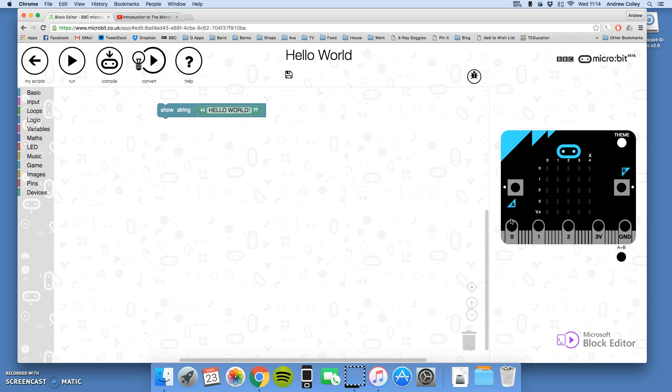On the next video, we're going to show you how to get this code off the computer and onto your microbit that you've got held in your hand. So, when you're ready, move on.